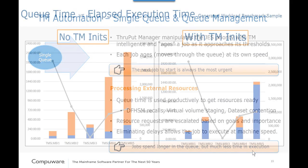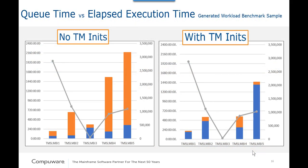This benchmark demonstrates that although the Throughput Manager queue time increased, as indicated by the blue, Throughput Manager initiators show considerable reduction in execution time, shown by the orange, resulting in a reduction in overall total elapsed time from submission to the end of execution.